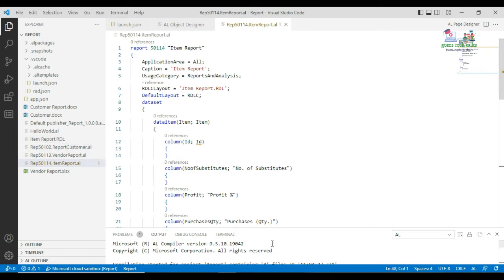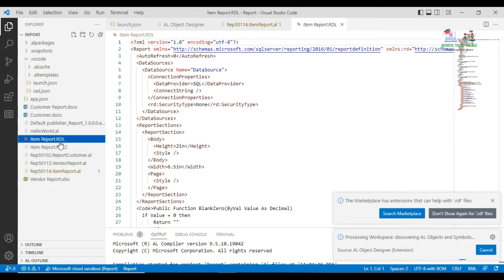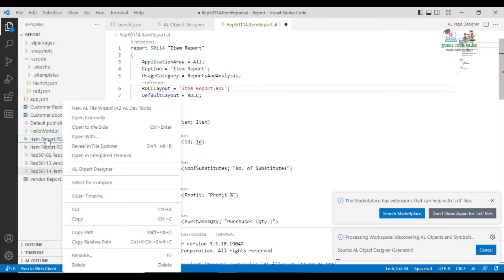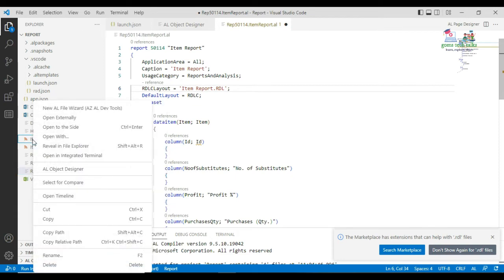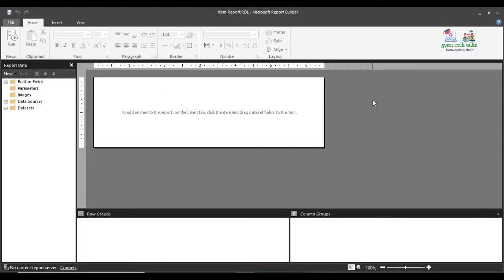You can now execute it. If you click on the 'ItemReport.rdl' file and right-click to open it externally, you can see that the Report Builder opens it automatically. This is how you can generate and open the RDL file.